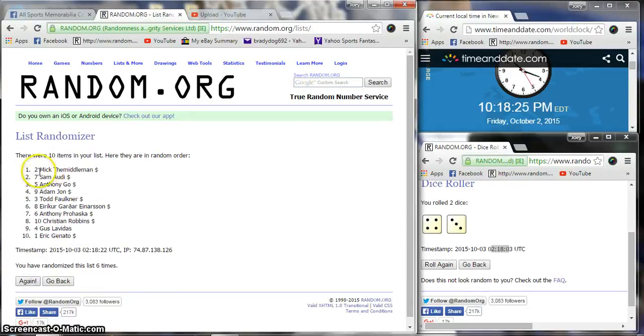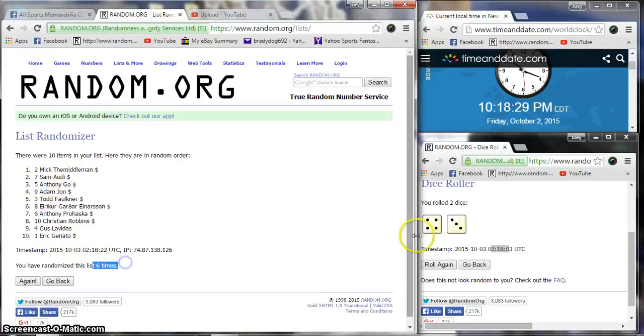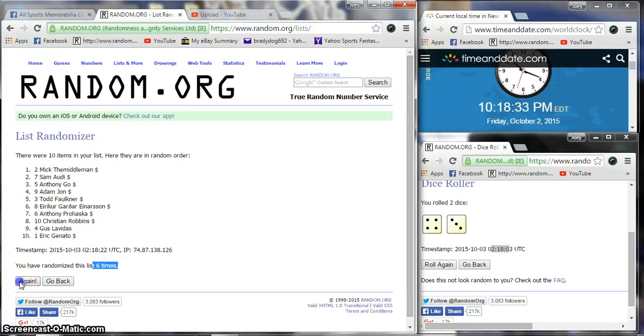After six, we got Mick, Sam, and Anthony as the top three with Eric on the bottom. Dice rolls to seven, four, and three. Time is still 10:18, the one that counts.